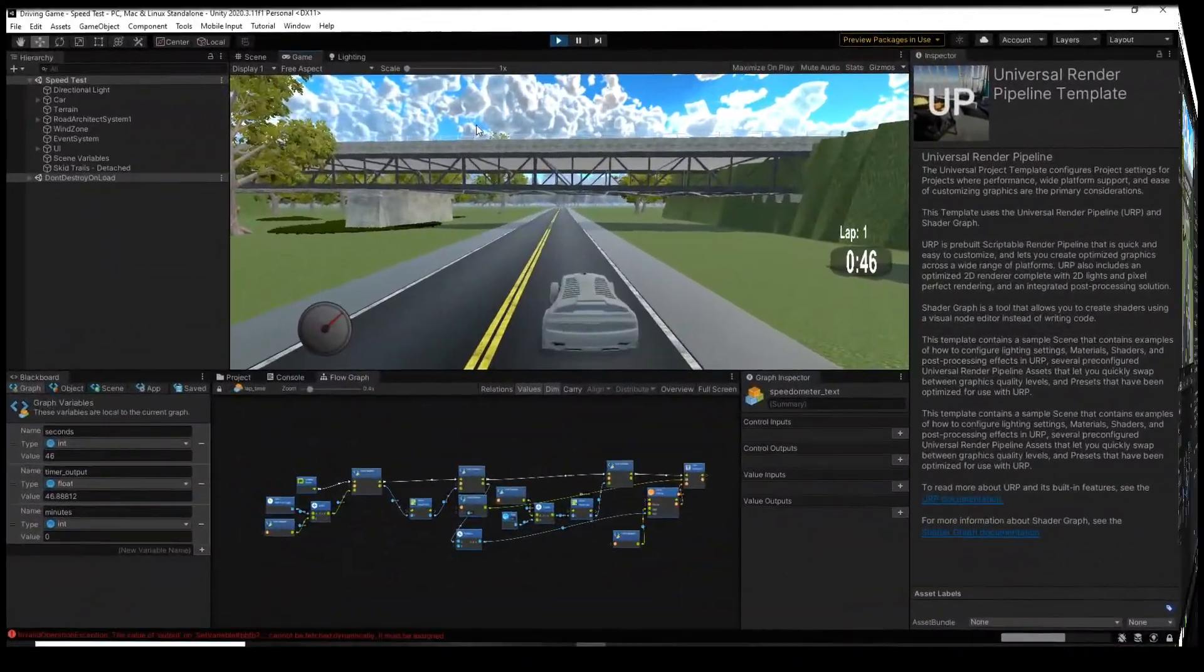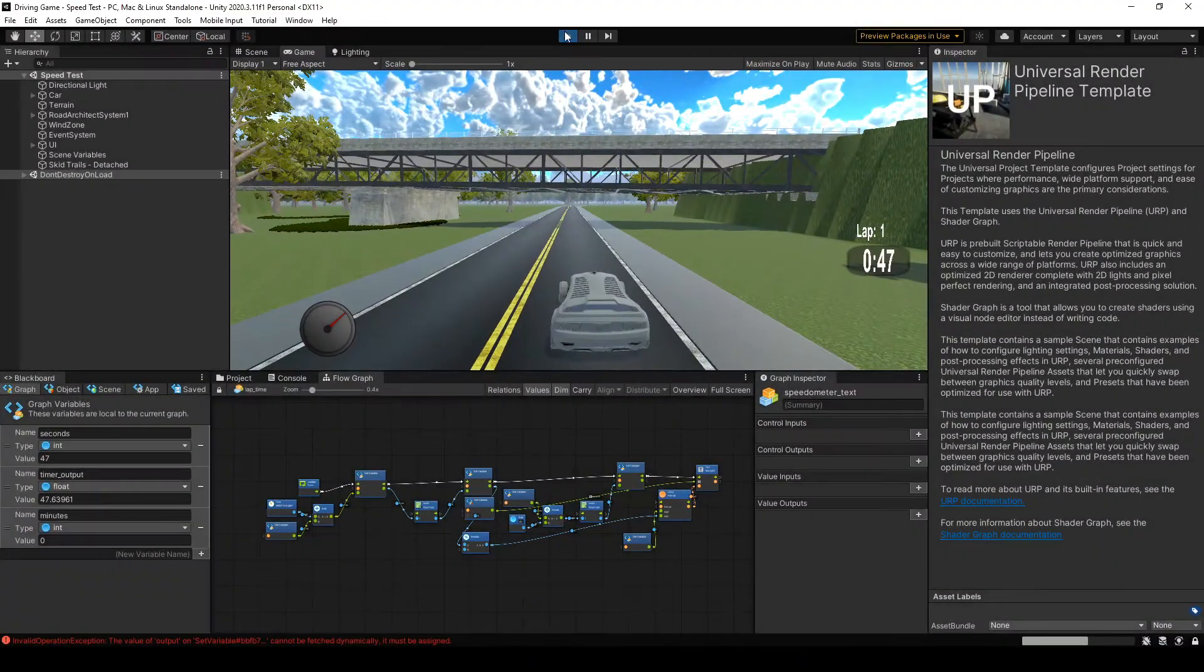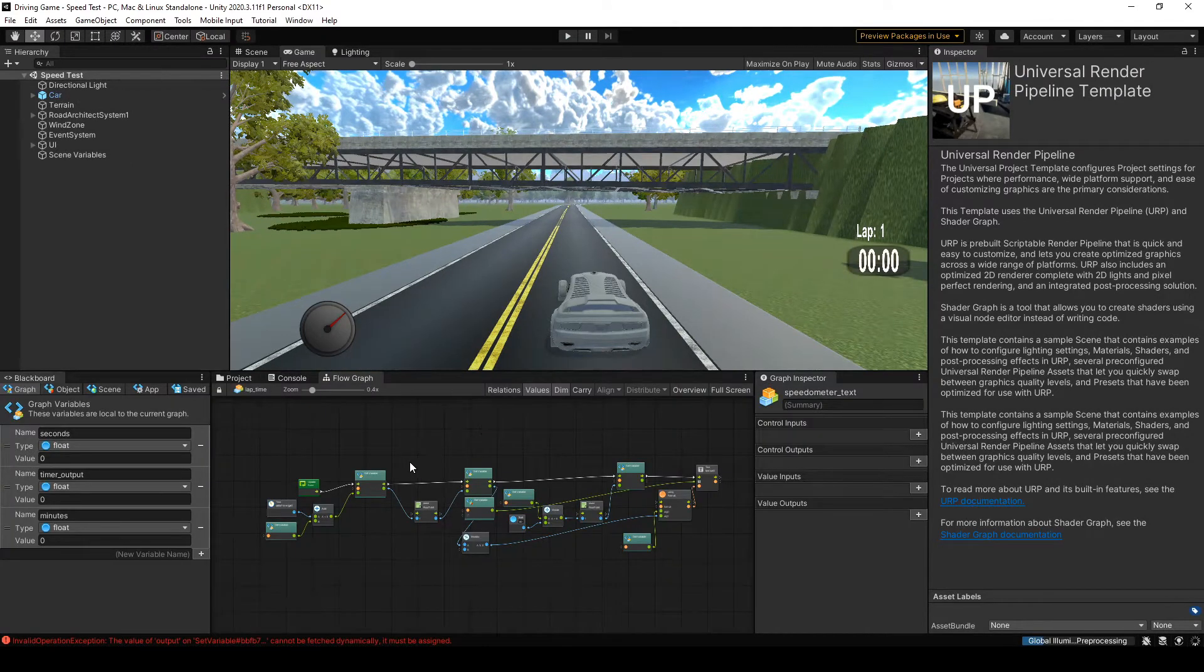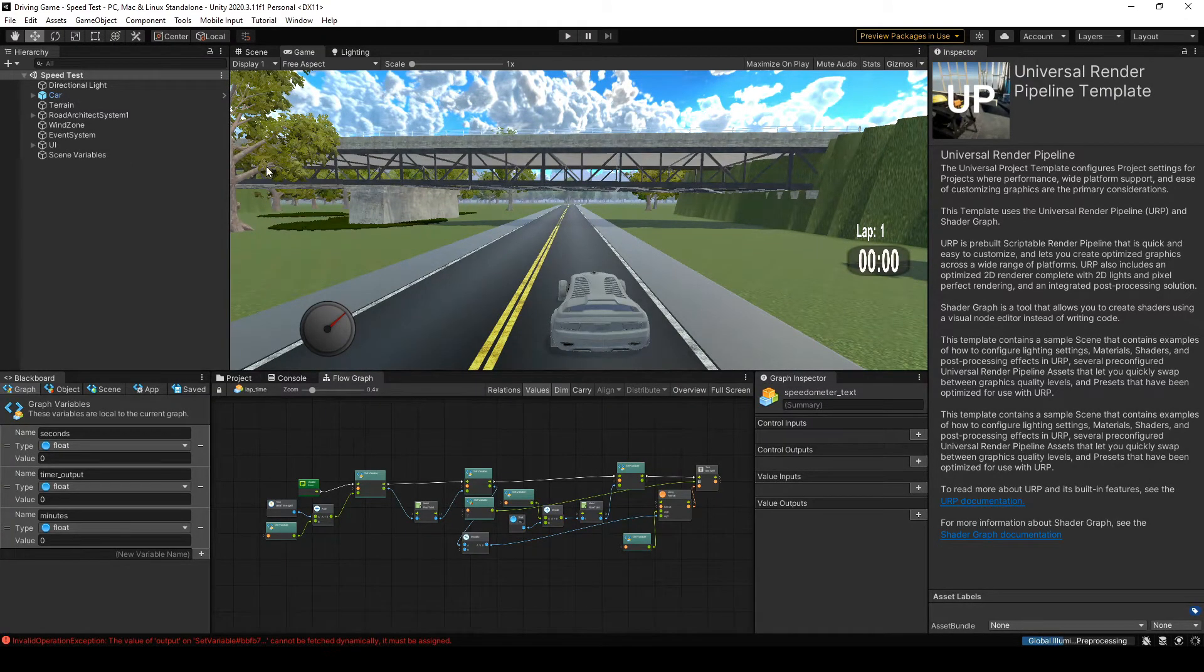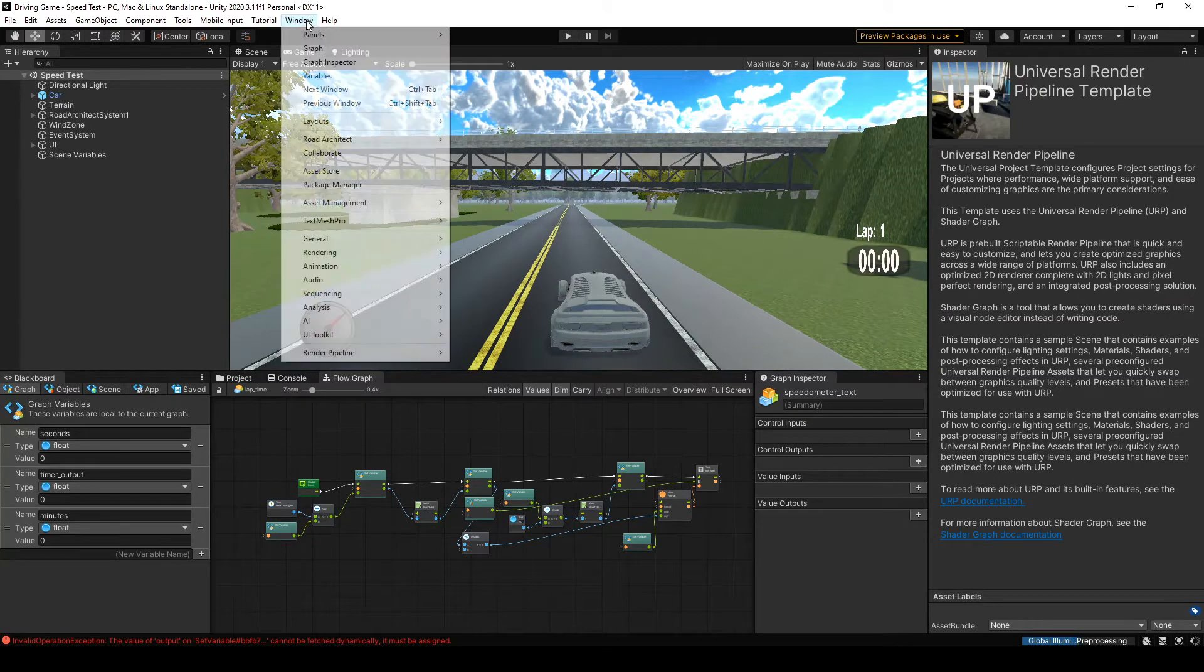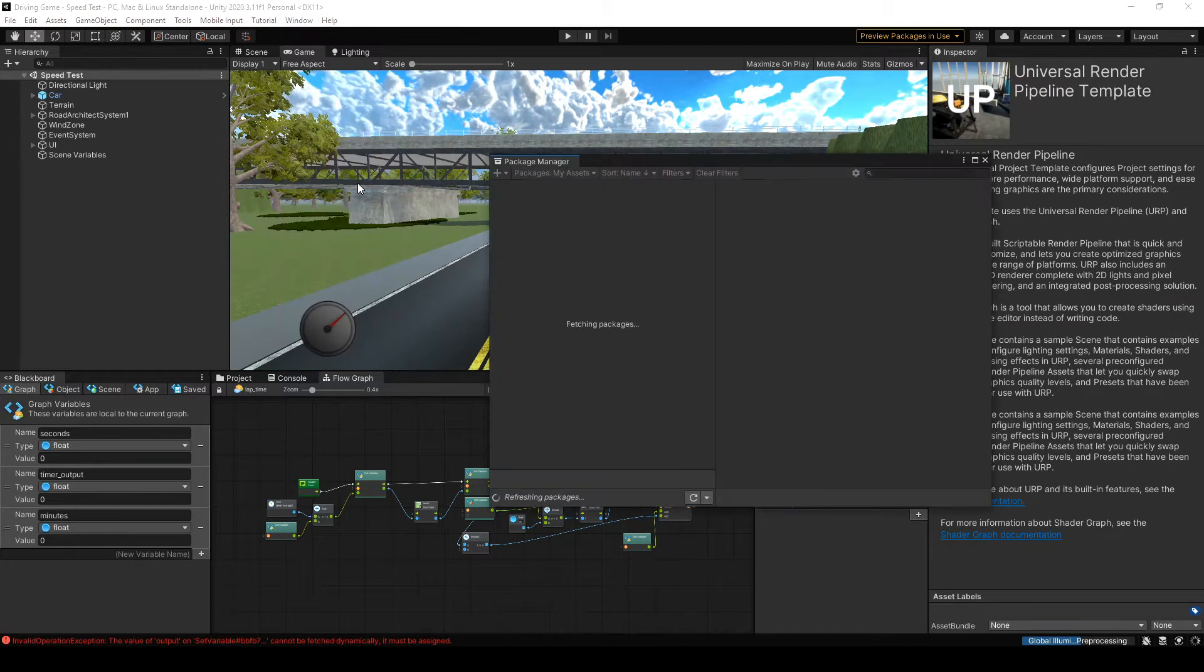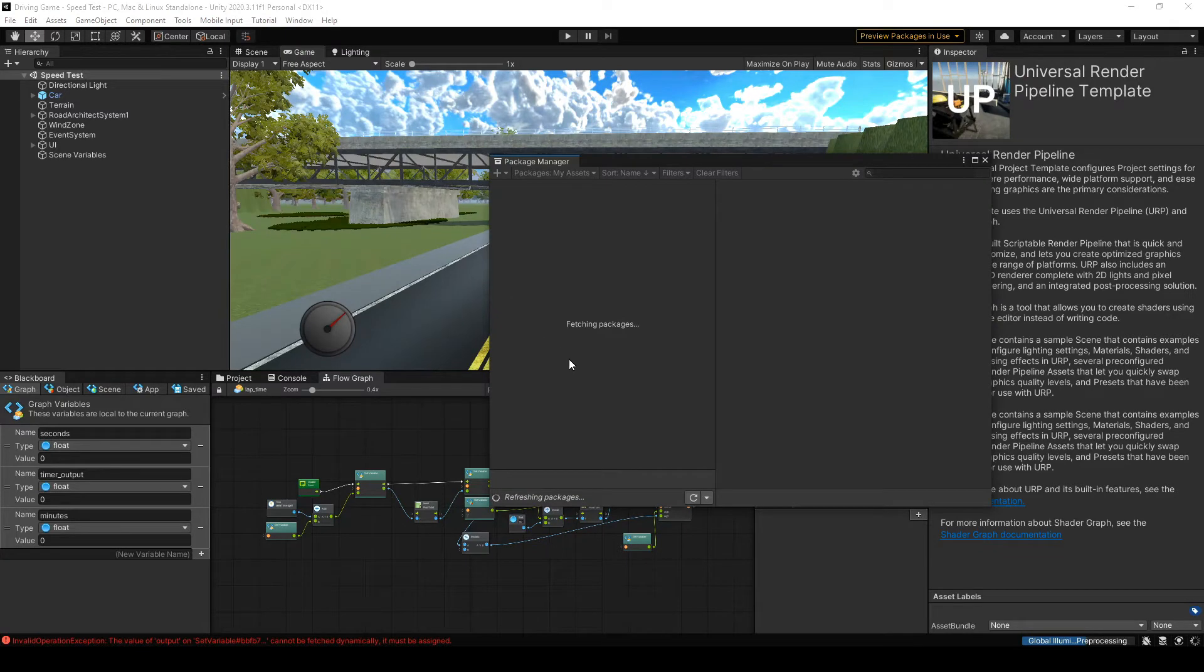The first thing I want to go over is actually how to set up Bolt. So you do download it from the Unity Asset Store, and then you install it using the window. And then from window, you go to Package Manager.